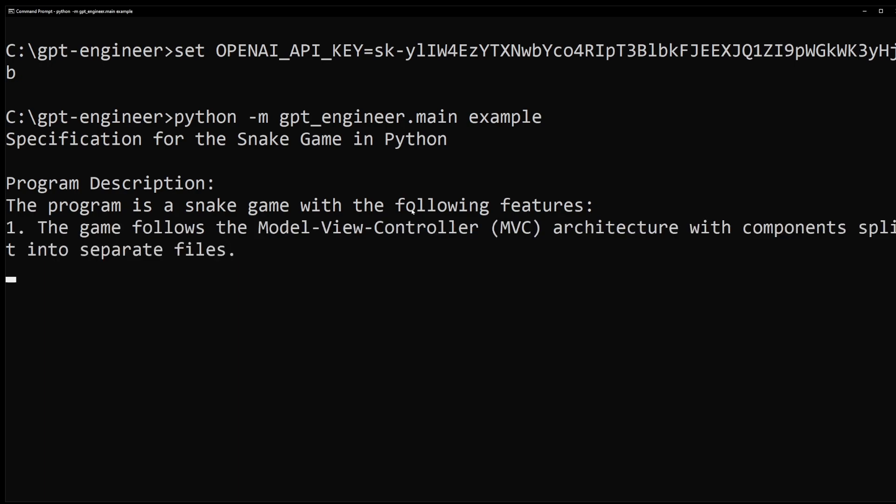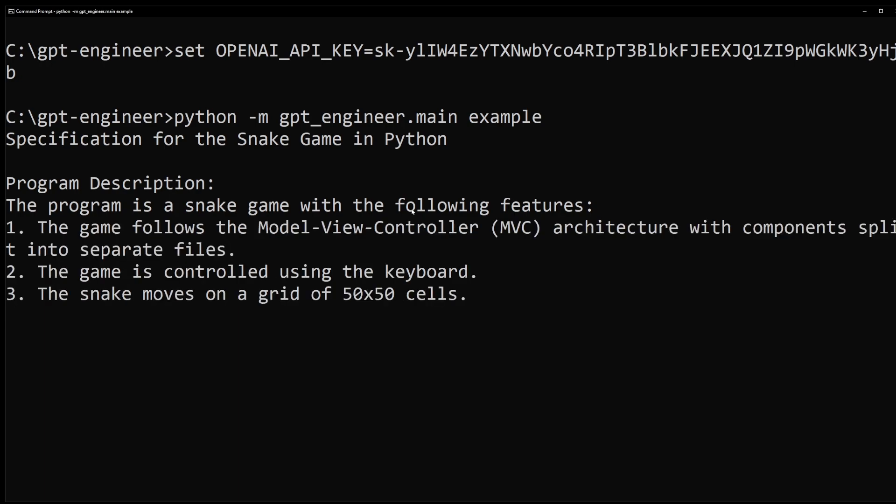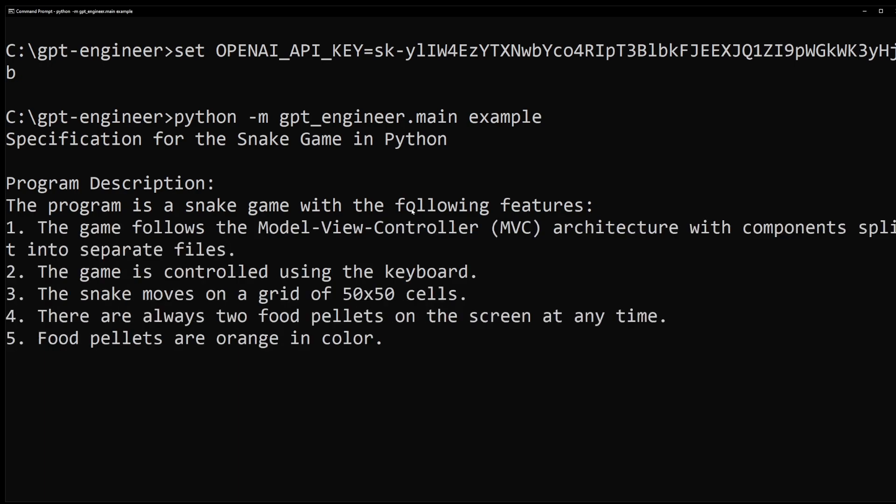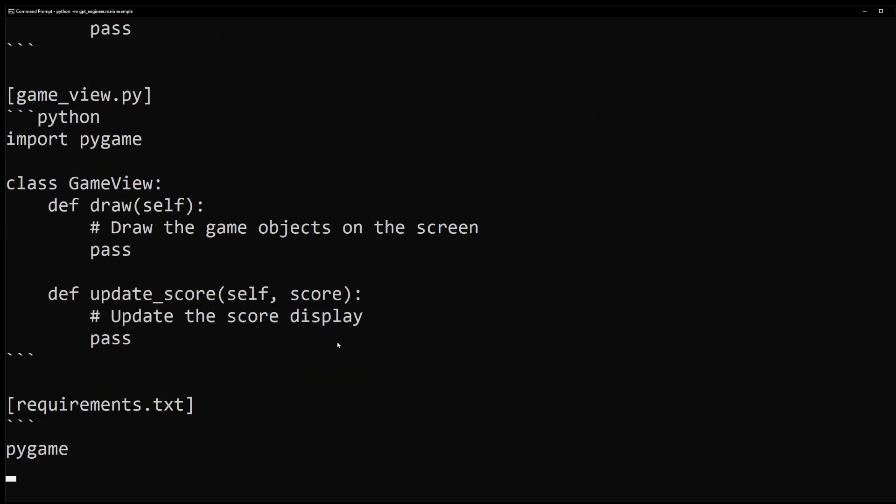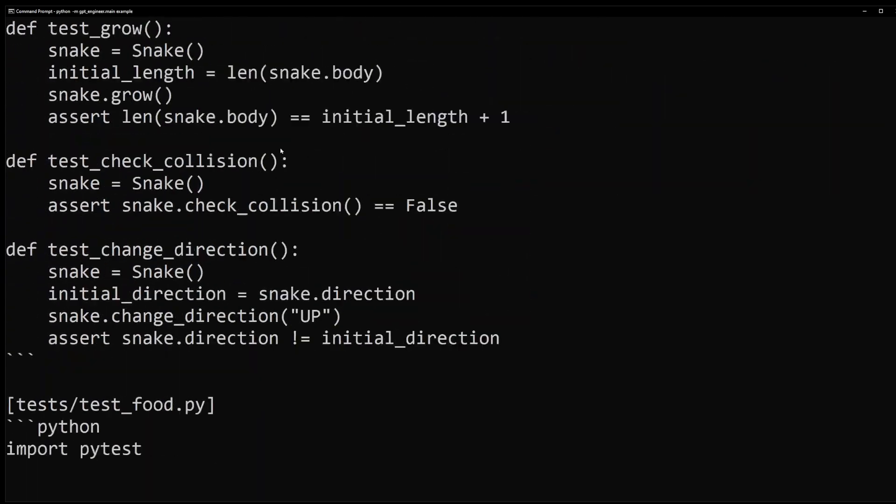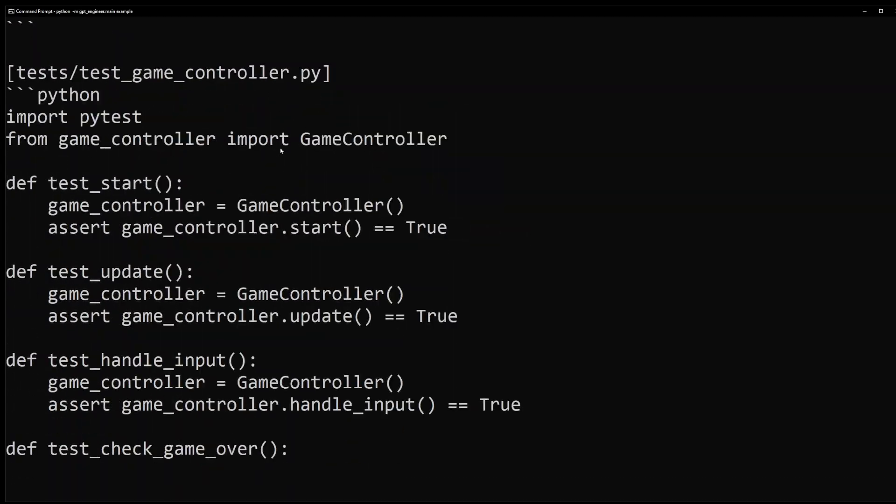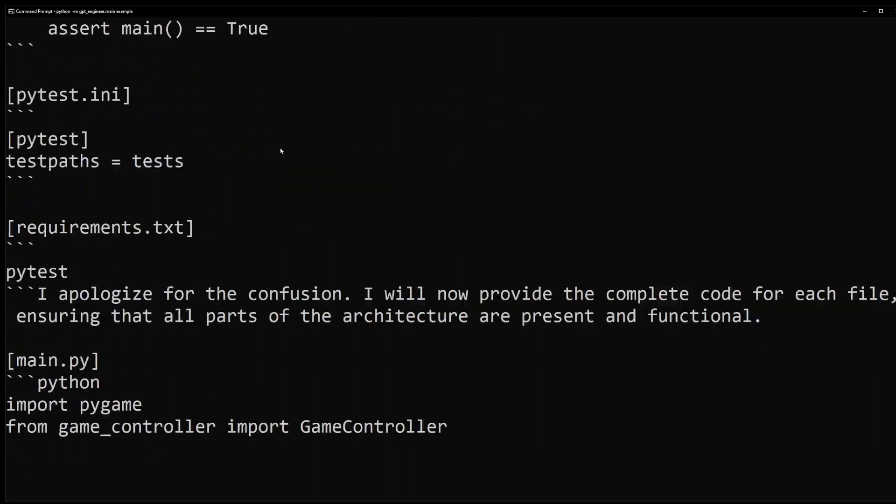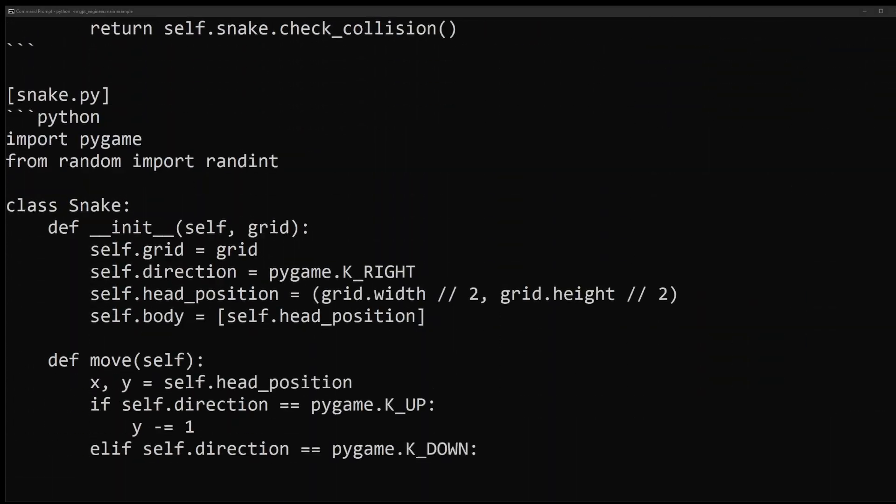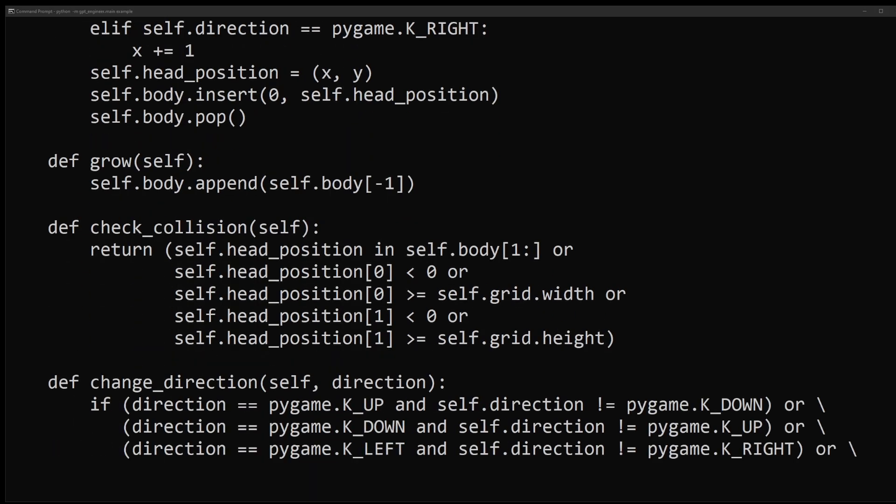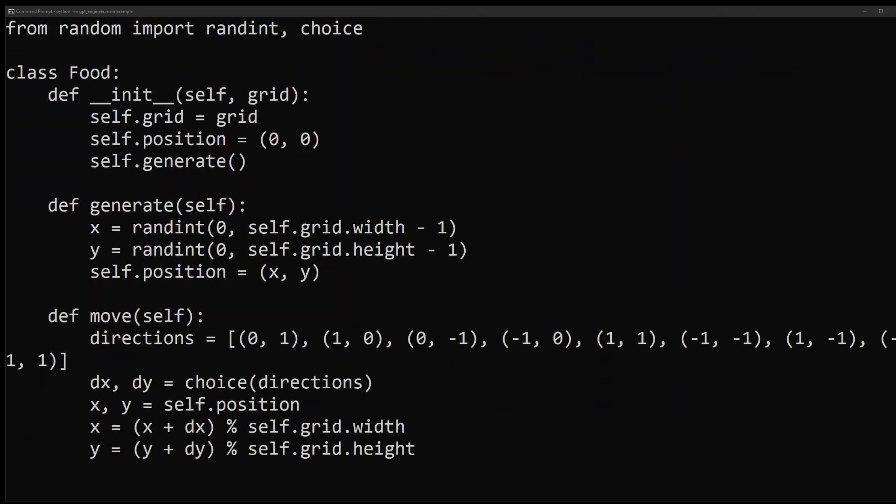So first GPT Engineer is going to itemize the plan for building your game and really it took about three minutes to build so I'm going to speed this up. So it's just going to create the entire projects and create every single file and python function needed for this game.